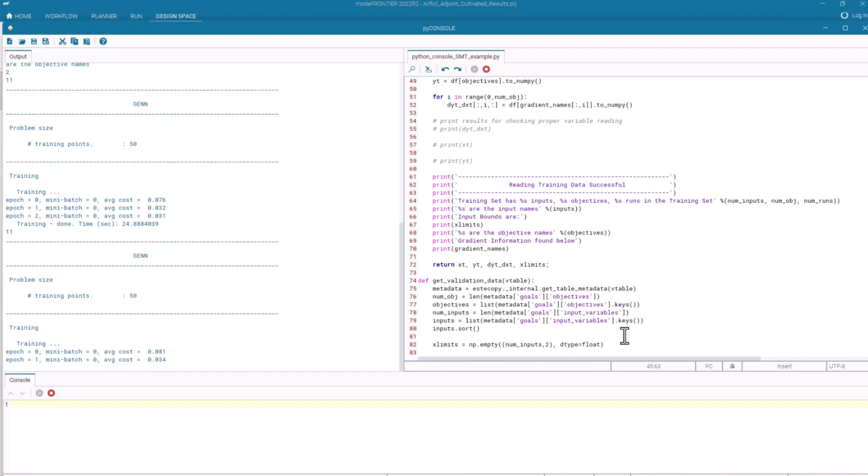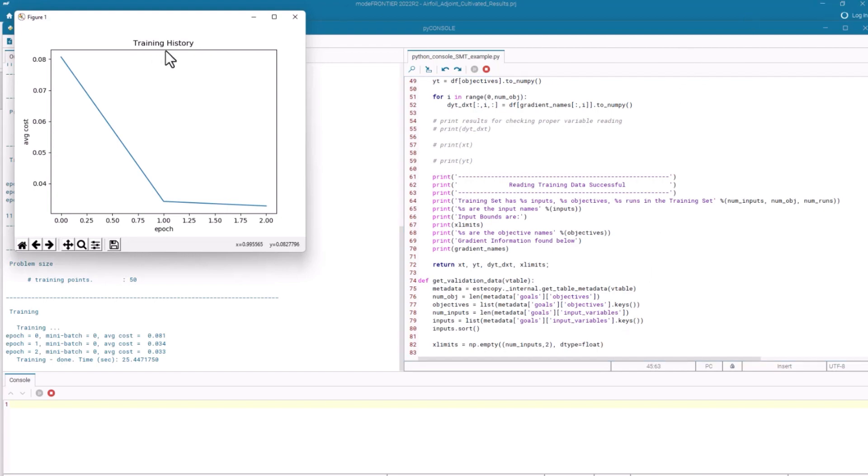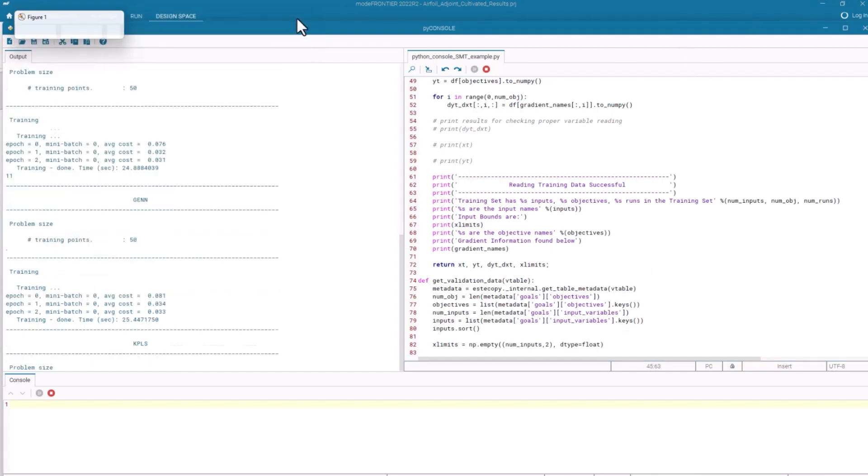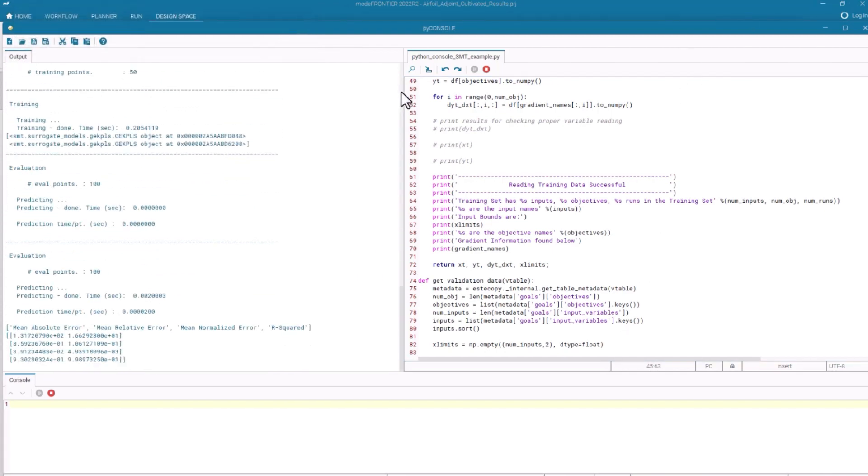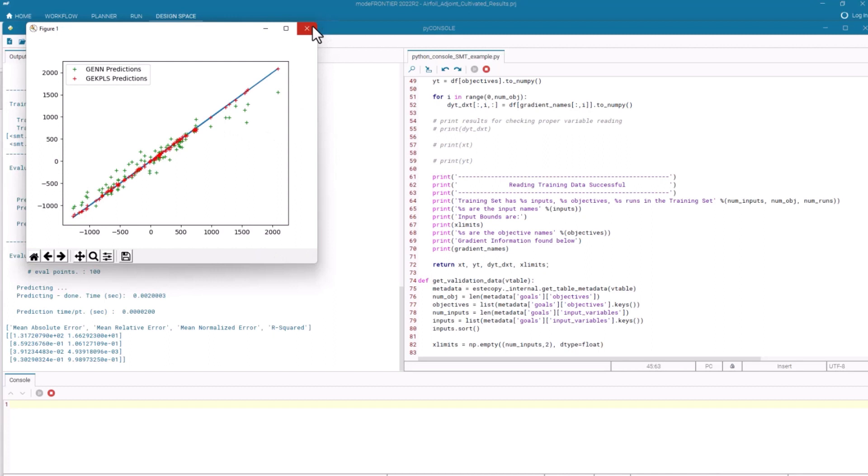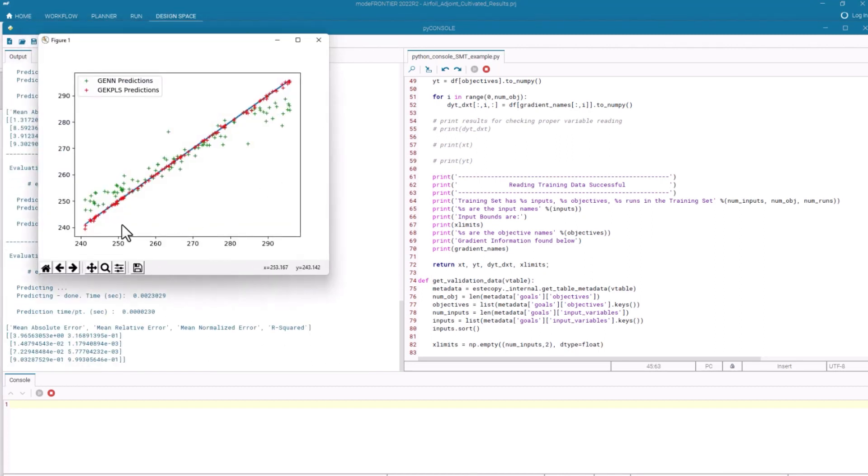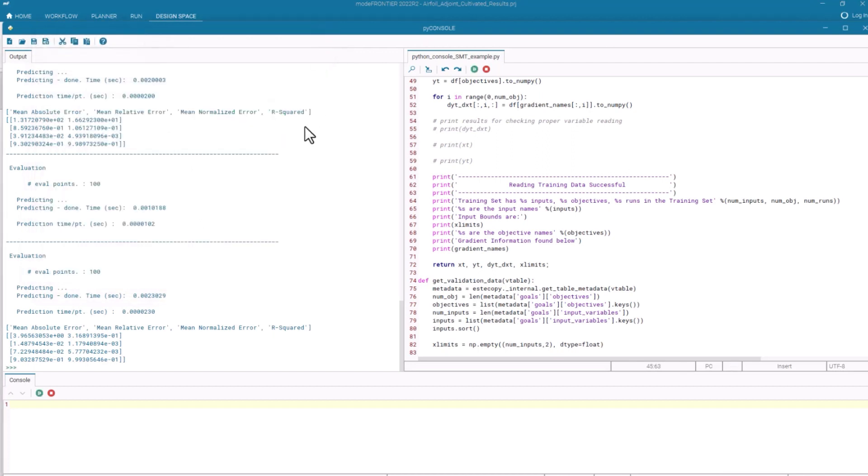In an ideal world, the data analysts, the data scientists, should become part of your design process. So breaking down those barriers to inclusion are important. Here you can see the validation between the true against the gradient enhanced kriging and the gradient enhanced neural network. This is for lift, and we can also see it for drag. So that's another way that we can exchange data very easily with Python.